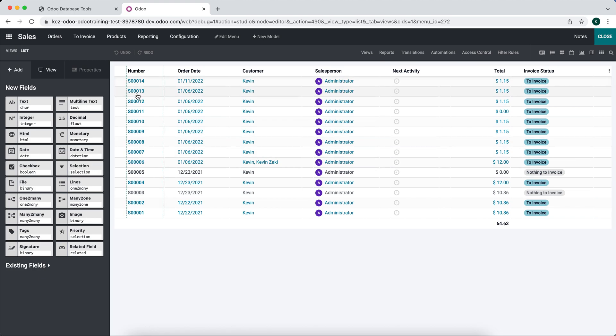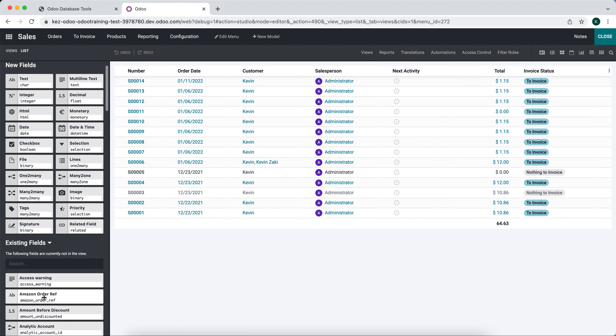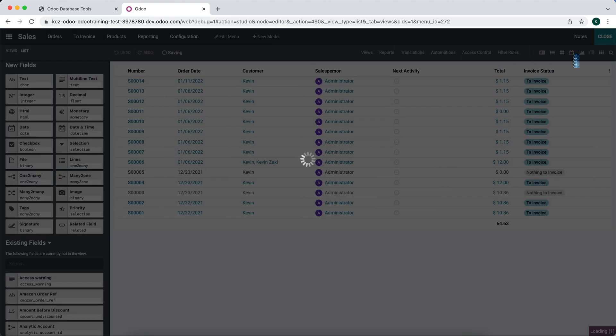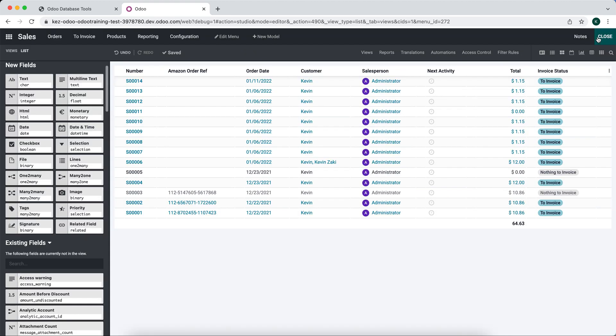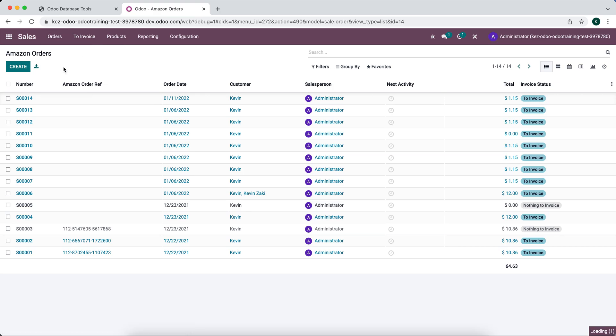So if I add Amazon order ref or fulfillment channel, it's going to show up on both views. Now if we go to orders, we still see Amazon order ref as well as in Amazon orders.